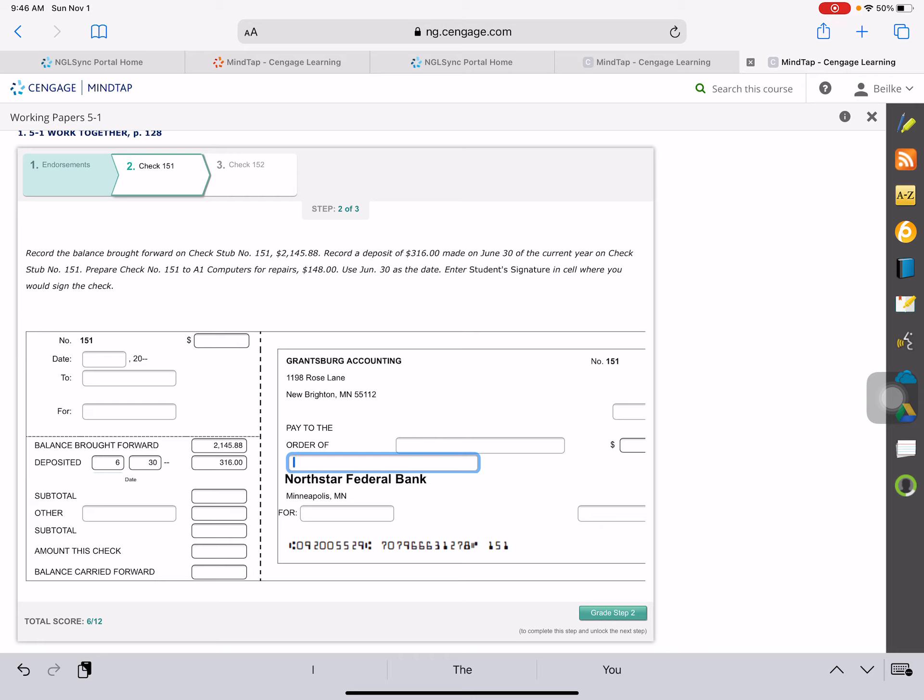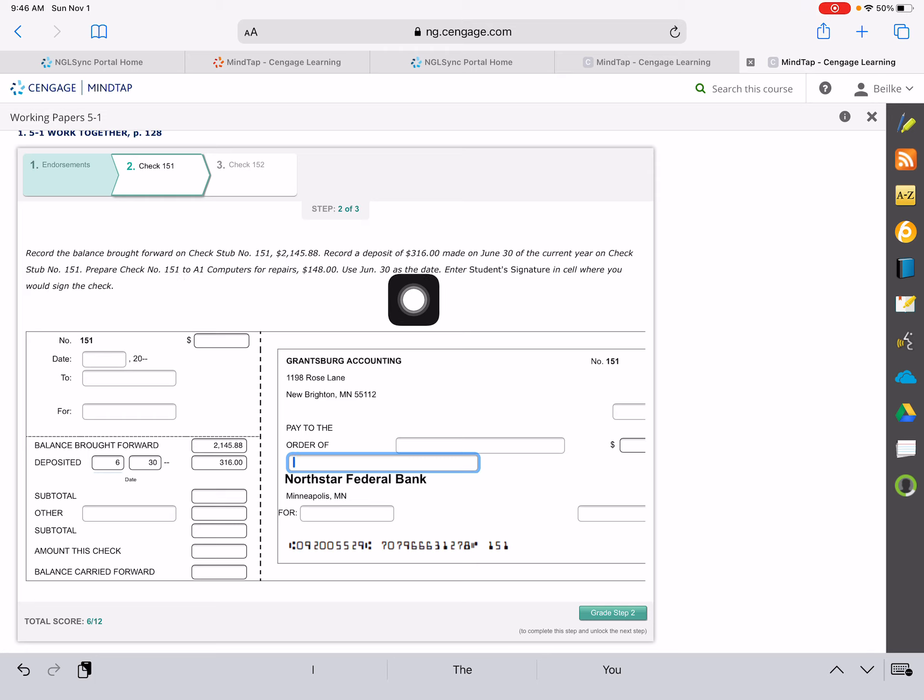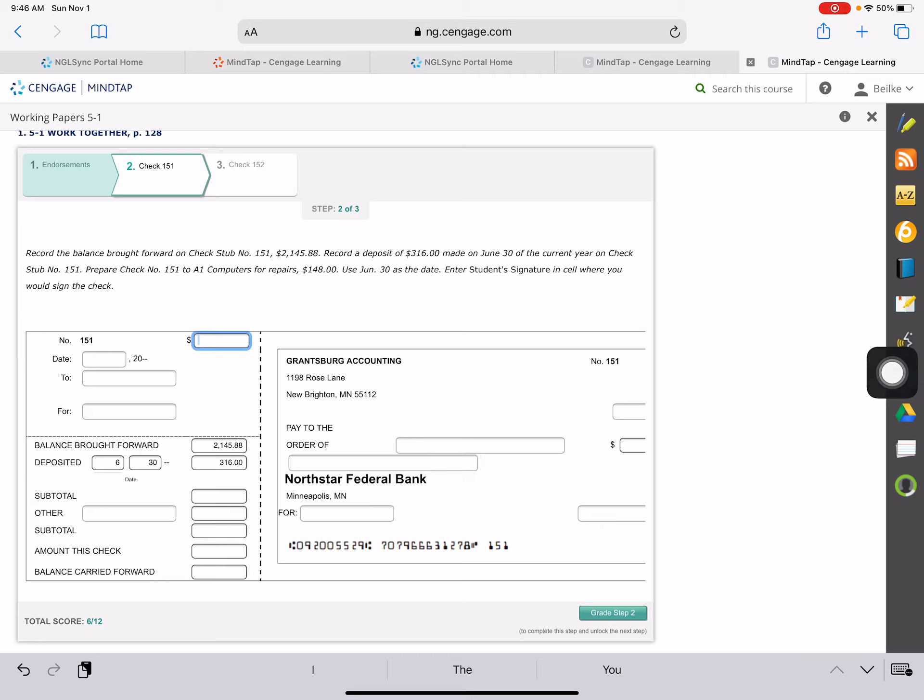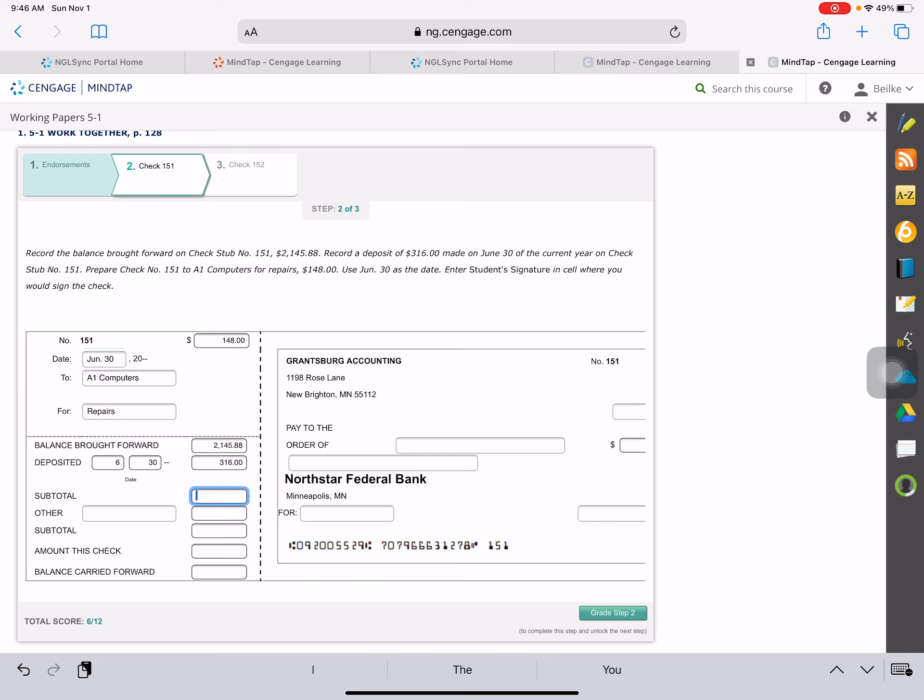Then it says prepare check 151 for repairs. Use June 30th as the date. Okay, so we're going to fill out the check stub first. The check is for $148. The date is June 30th. It is to A1 computers, and it is for repairs. We'll go down here.